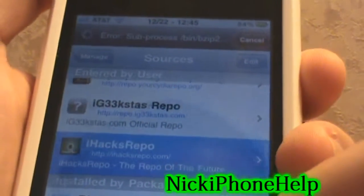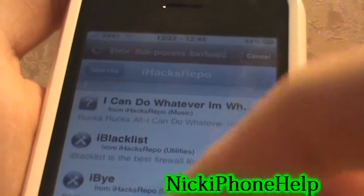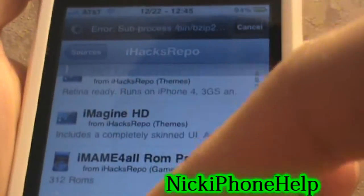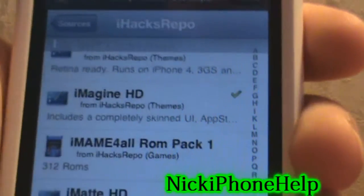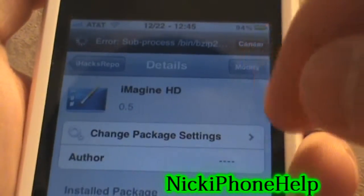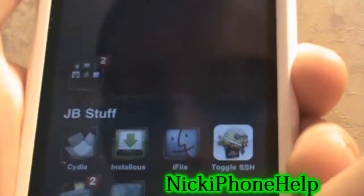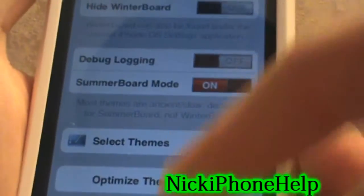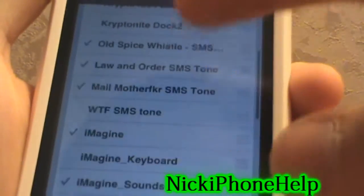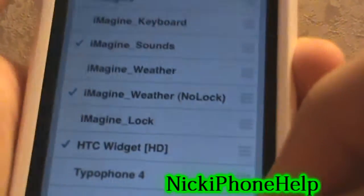Once you're in that, you're going to go into that repo — or you can just search for it. Go down to the i's and scroll down until you see iMagineHD; that is the name of this theme. Click on it, install it, respring your device, go into Winterboard, select the theme, and put it on your device.